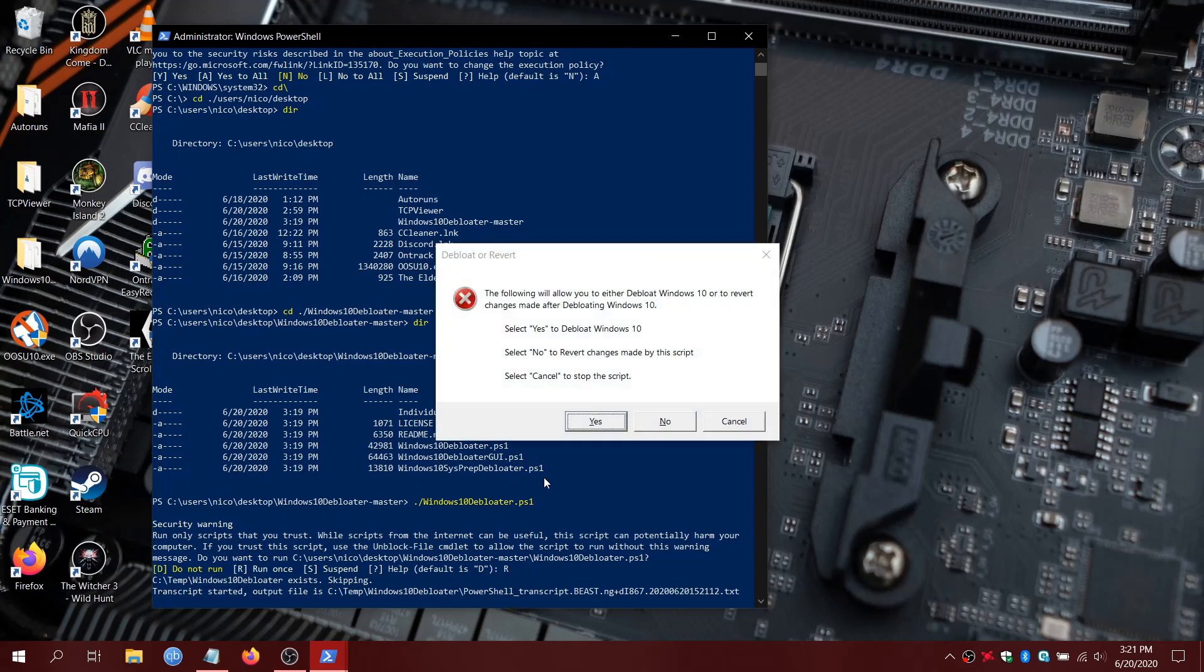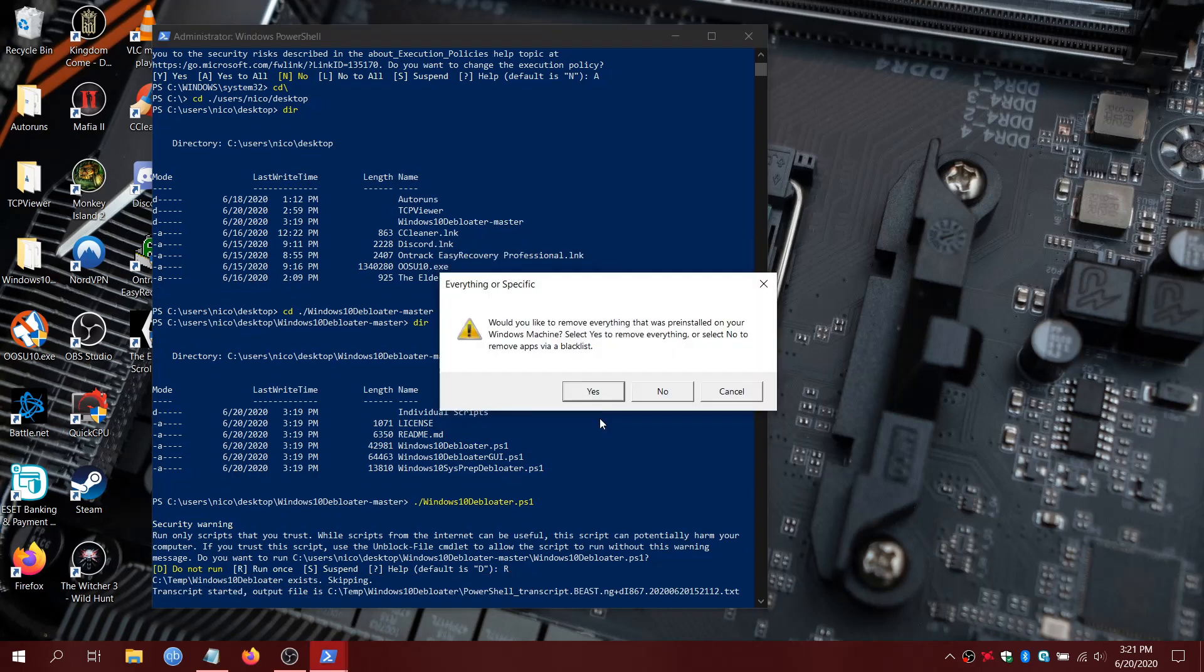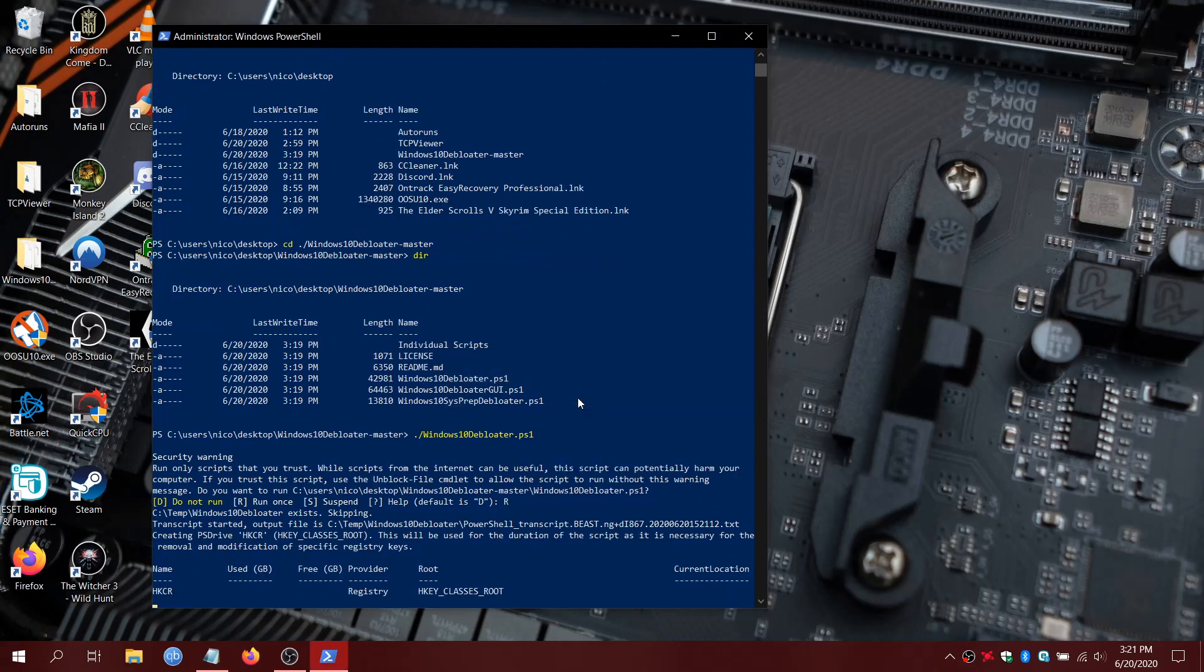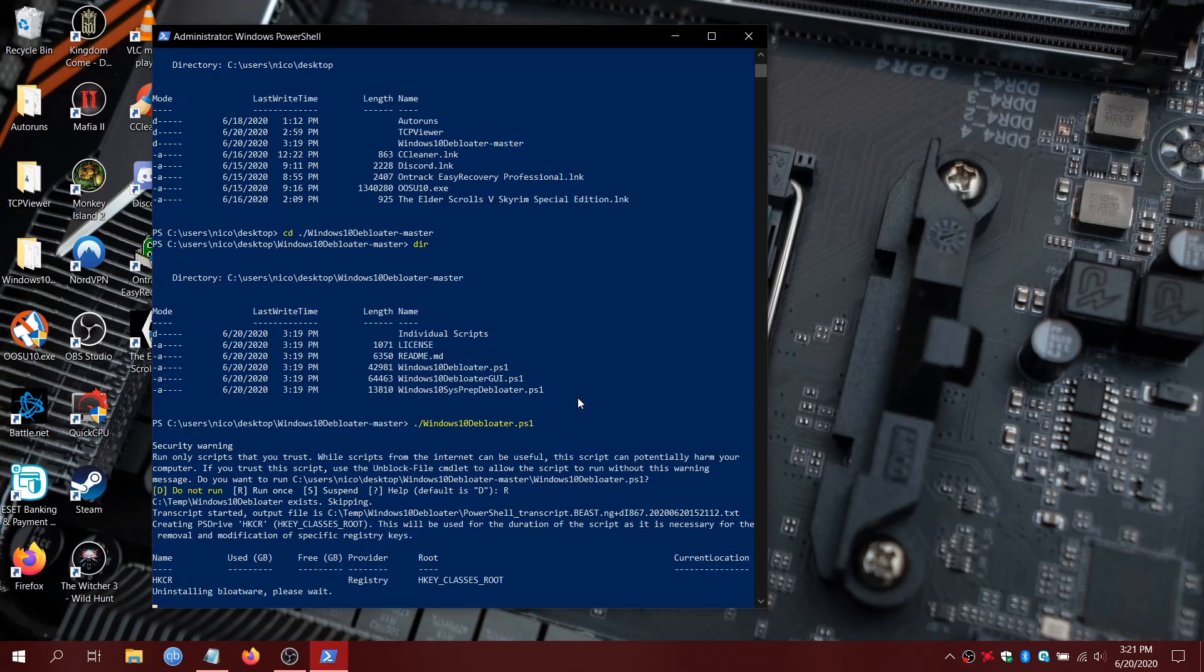And this is going to ask if you want to do this. You want to remove all the pre-installed Windows stuff. It's all junk. It's just from the blacklist. None of the good stuff's going to be removed. And it's going to start running.